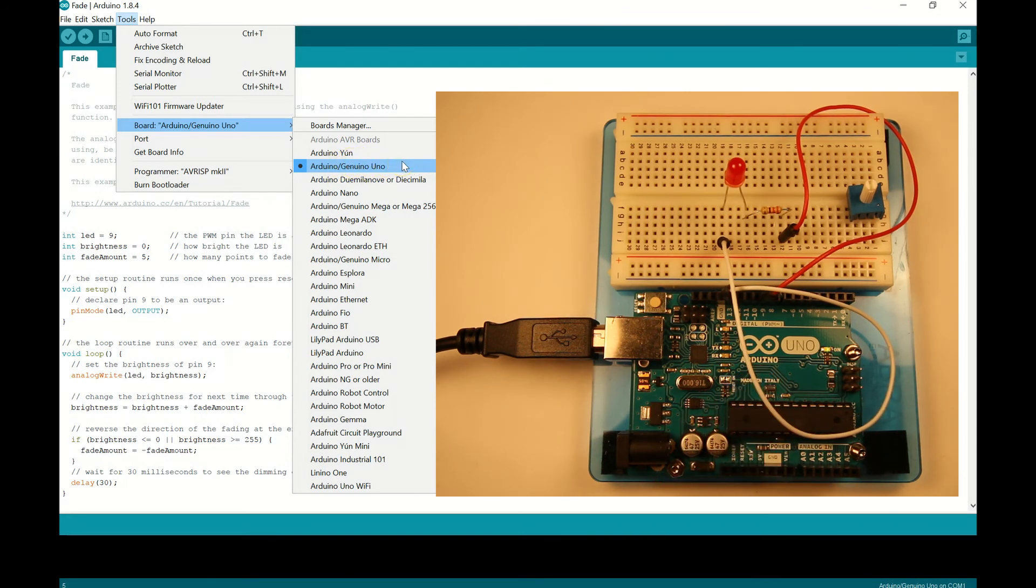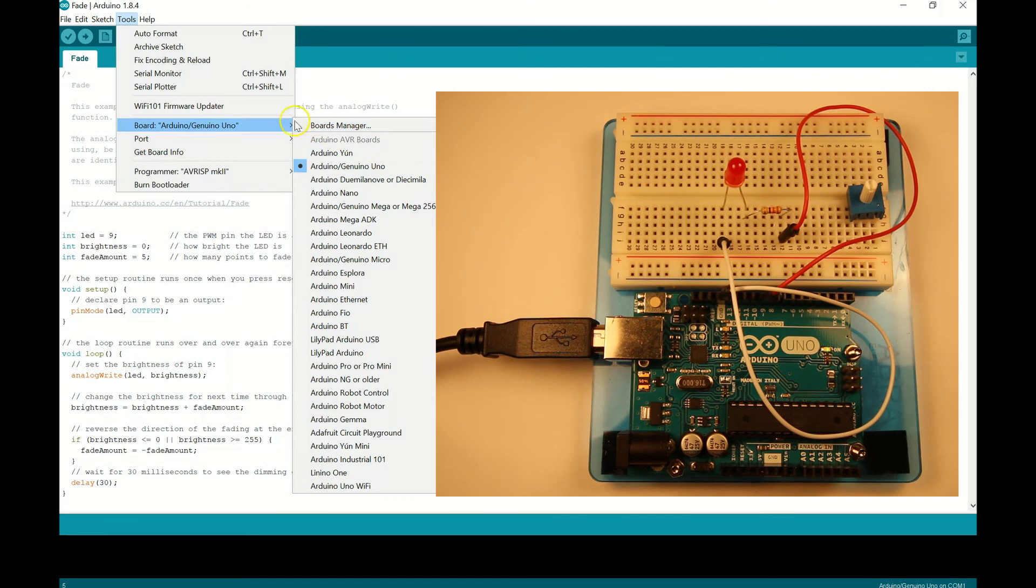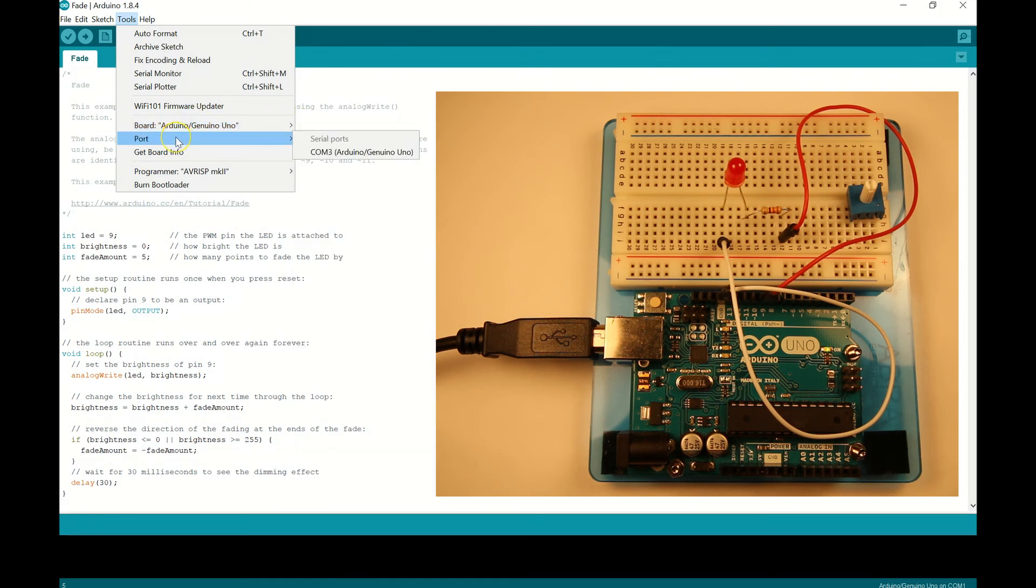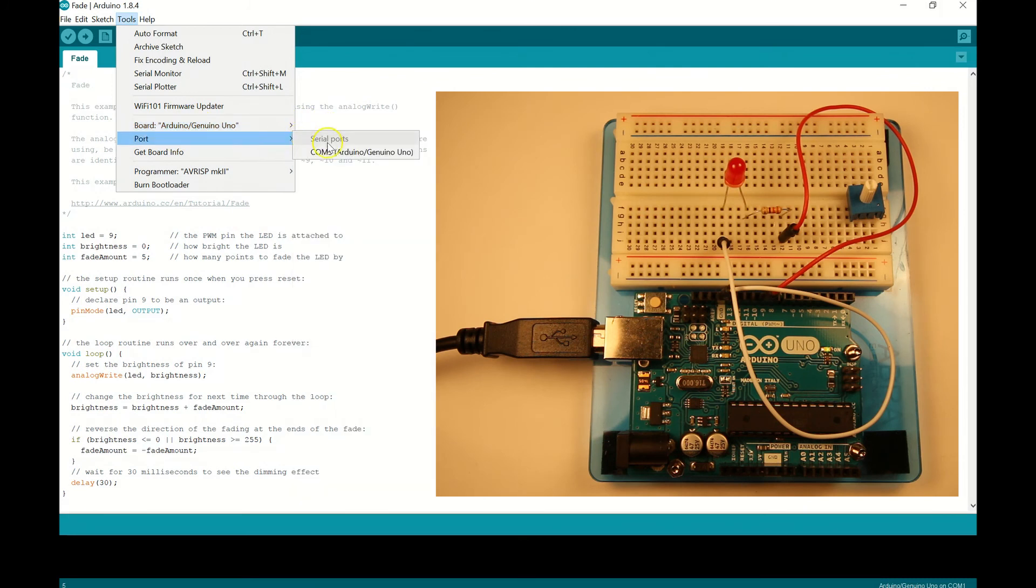And we just saw that on our device manager that we were talking to port 3. So let's just confirm that we can see it. And if we go to port COM3, we can see there that we're talking to the Arduino board through COM3.